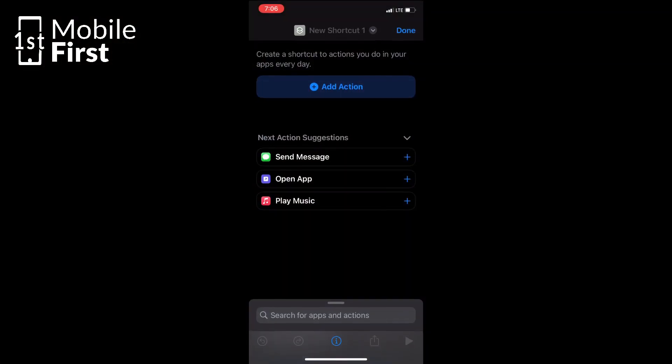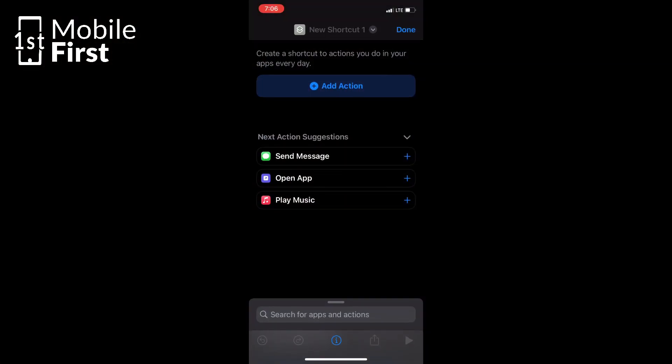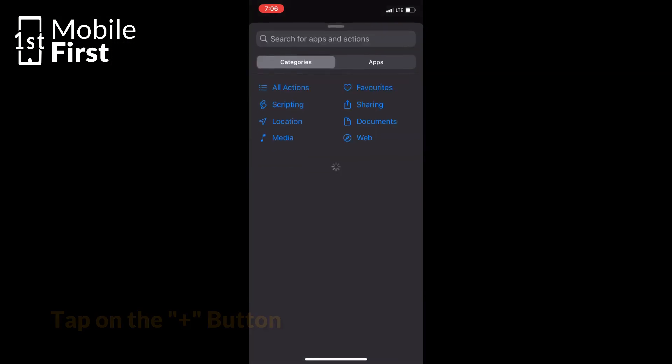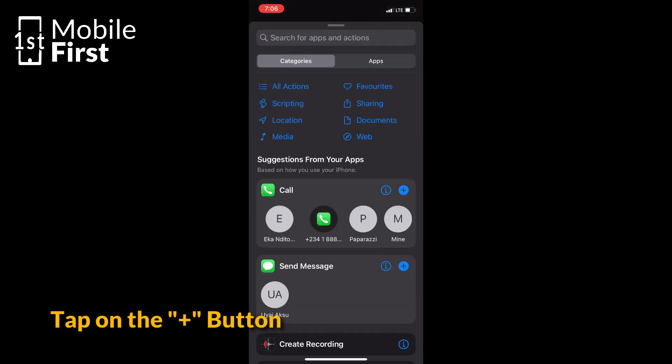Let's use the Shortcuts app. Open it up and tap on the plus button to create a new shortcut.